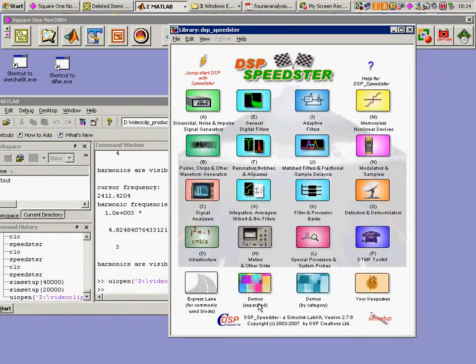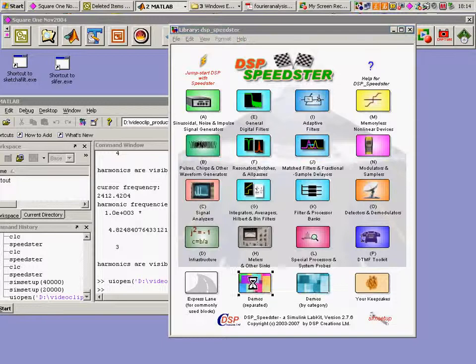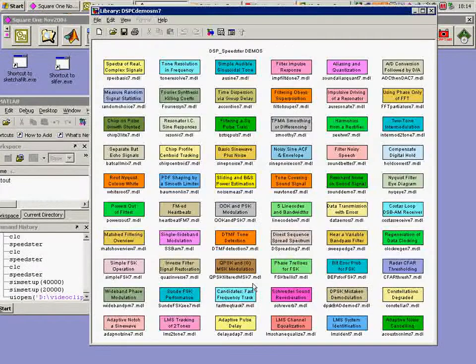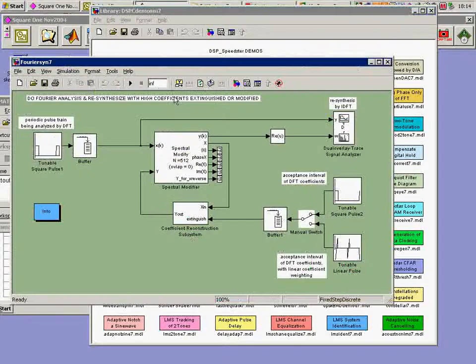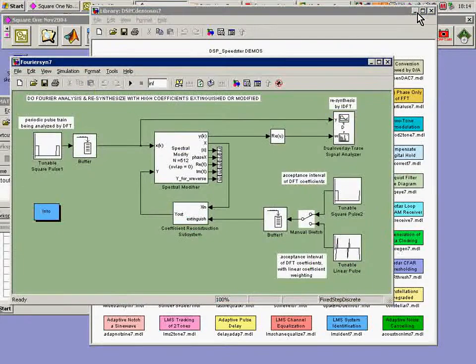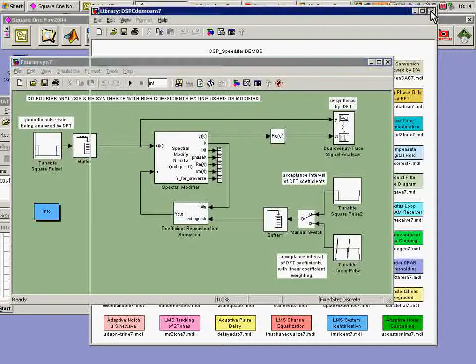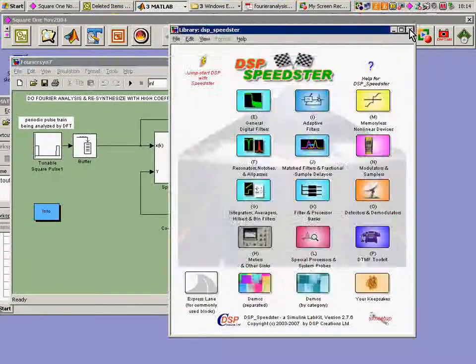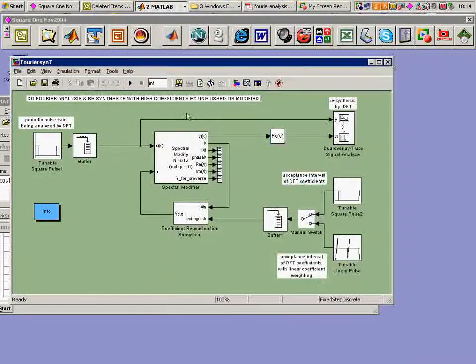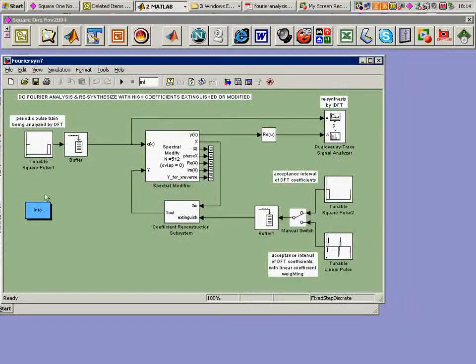It's one of our standard demos. We go down here to the Speedster splash panel, and we see all the colored ones arrayed up here. This one is called Fourier Syn 7. We'll bring this up, get rid of the demo background, and even get rid of the Speedster splash panel so we can concentrate on this.